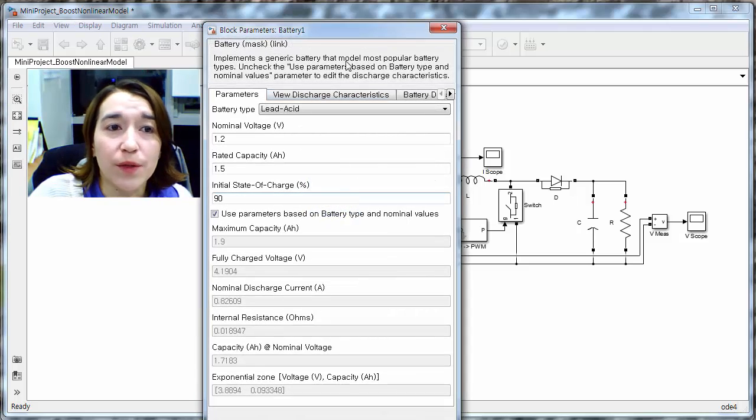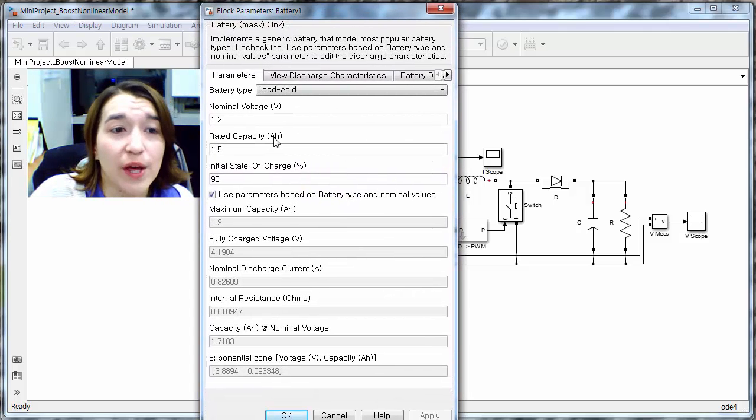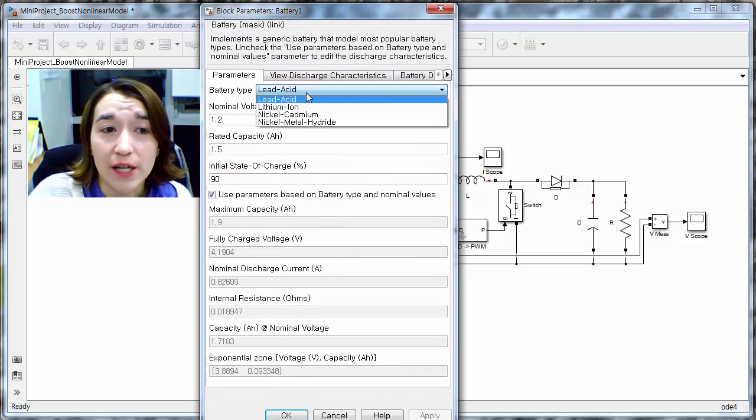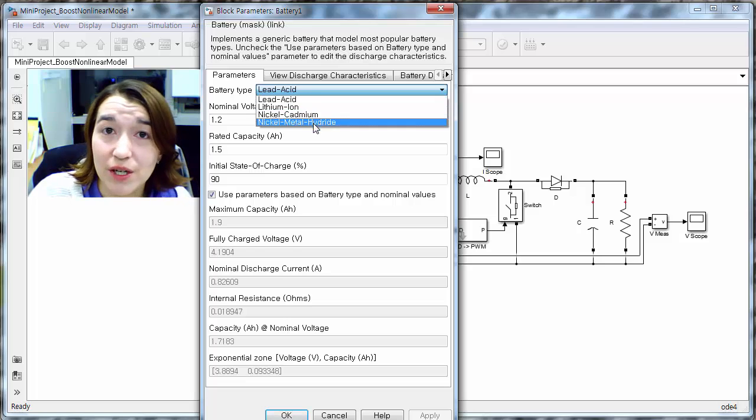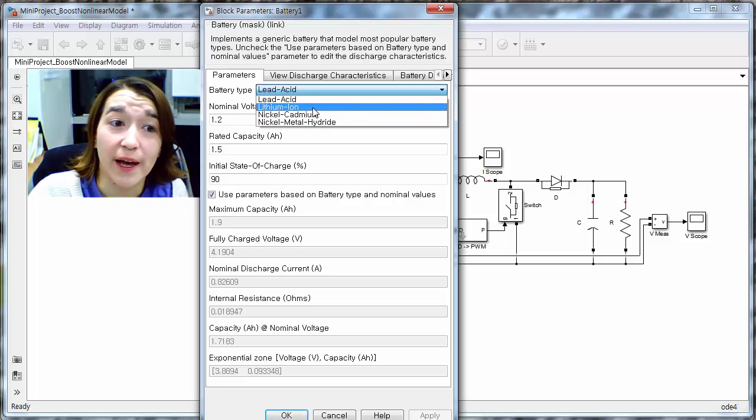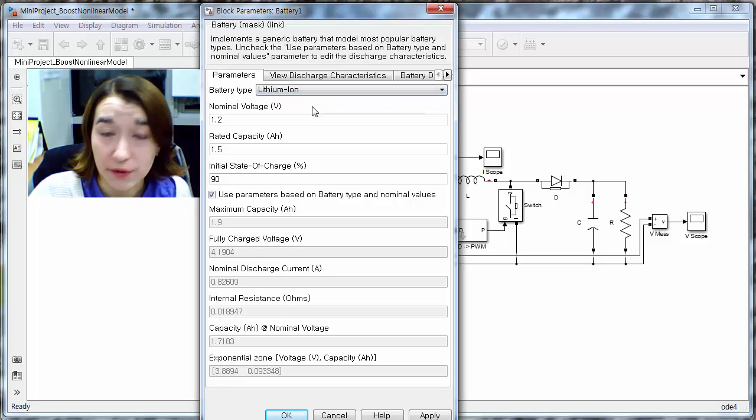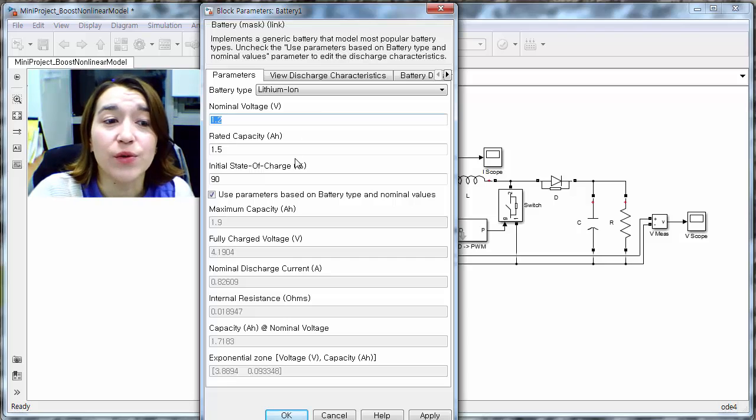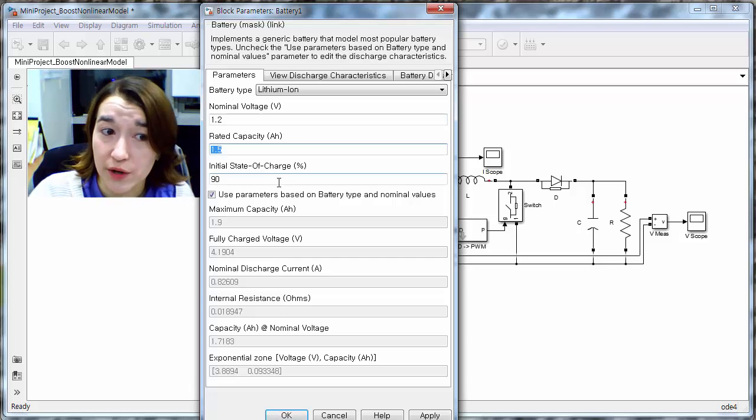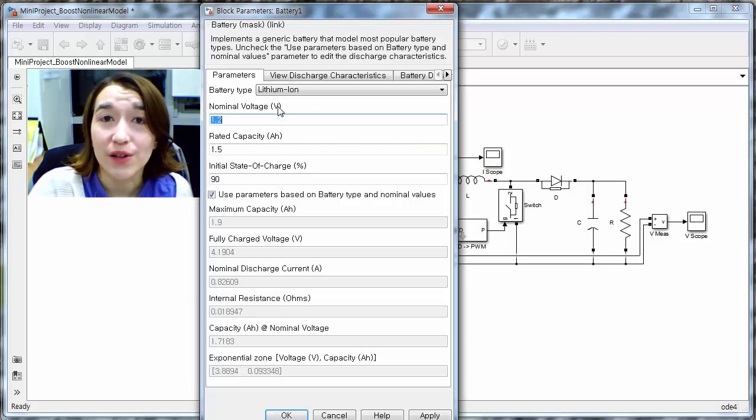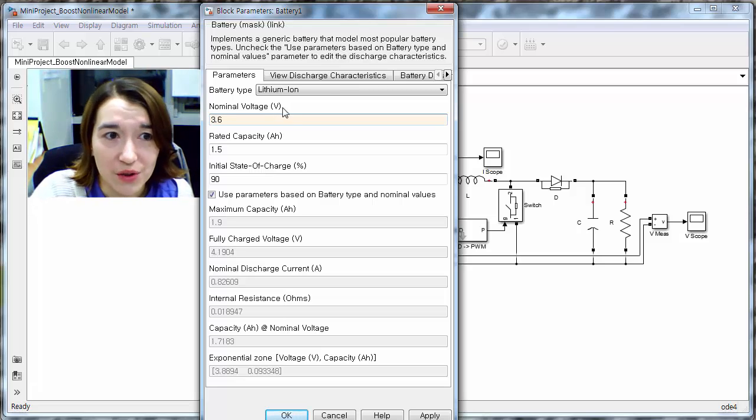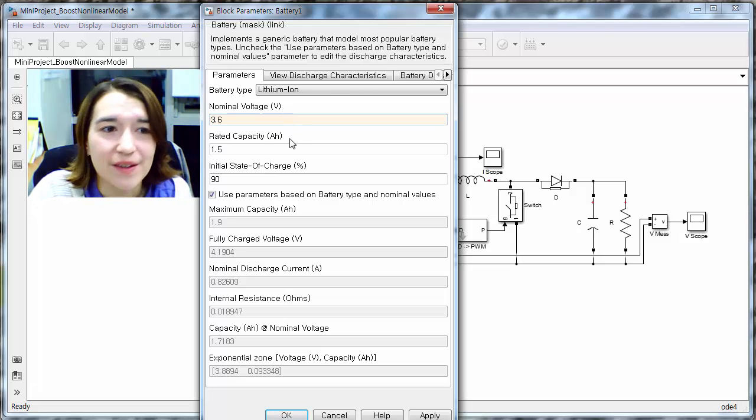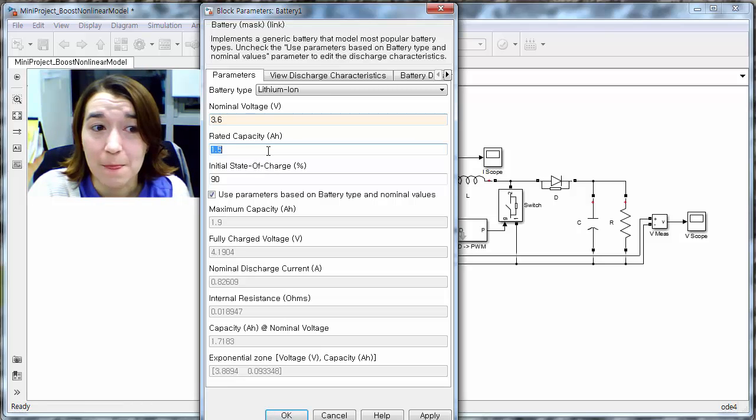If we open this battery model, we have different chemistries, so you can pick the chemistry based on which battery you're looking at. So we have lithium ion. We have to update these parameters as well. So you have to look up the nominal voltage for your battery. So say maybe this one is 3.6. You have to update that value.